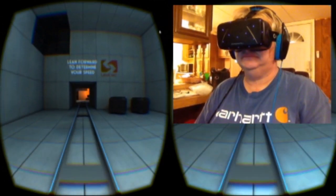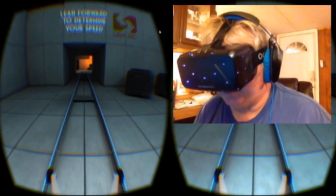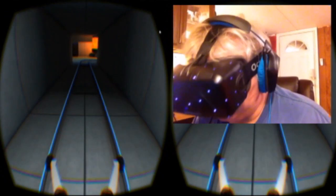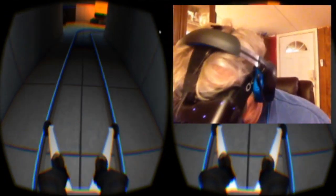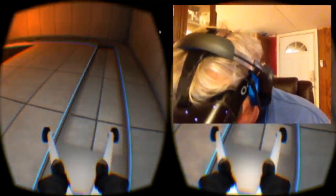Pretty centered. Alright, so we're going. Do I lean forward to go faster? Lean forward to determine your speed. I see my shoes. You actually have legs on this one.